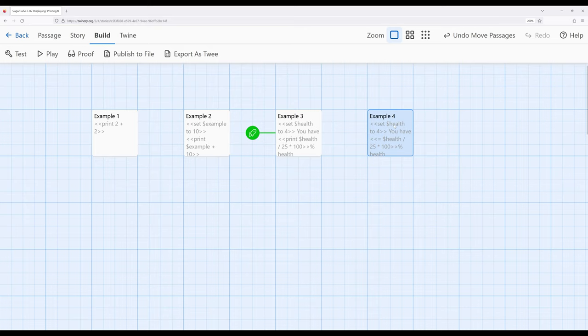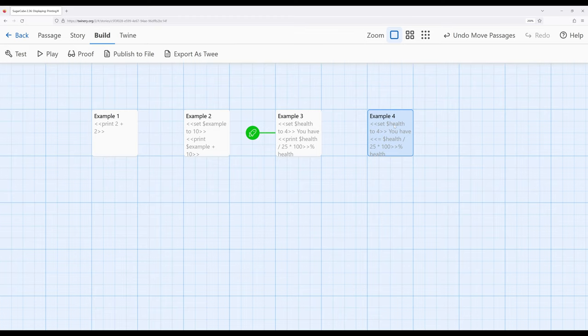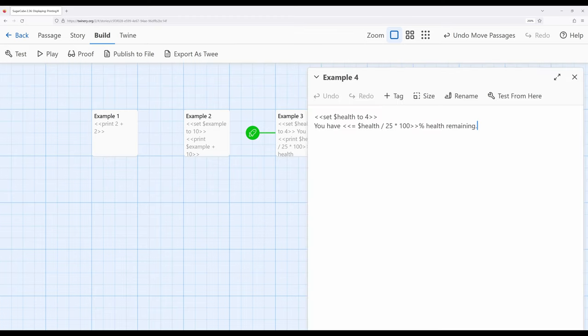I keep mentioning the idea of the print macro. There's actually an alias to this which is relatively rare within Sugarcube where we can use a shorthand form of print. Instead of writing the word print we can use the equal sign instead. And this does the exact same thing as print works the exact same way.